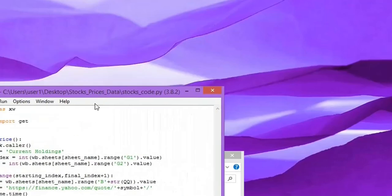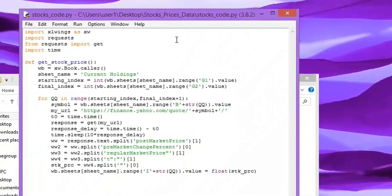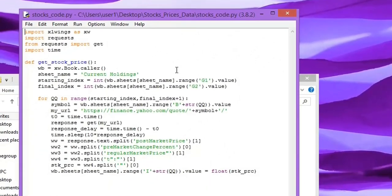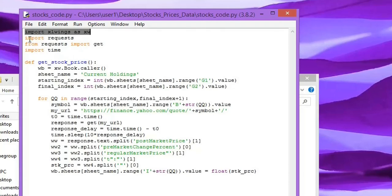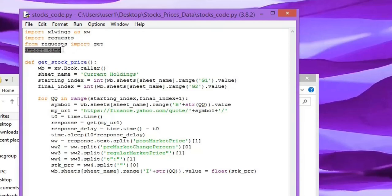So this is the code that we are going to use. I will show you the main steps. You have to write all your code inside the function so that you can call this function from inside Excel. As you can see, we first imported xlwings, which is the module that we installed, and also requests. And you will need another library called time for adding some delay, and I'll show you why we need the delay.